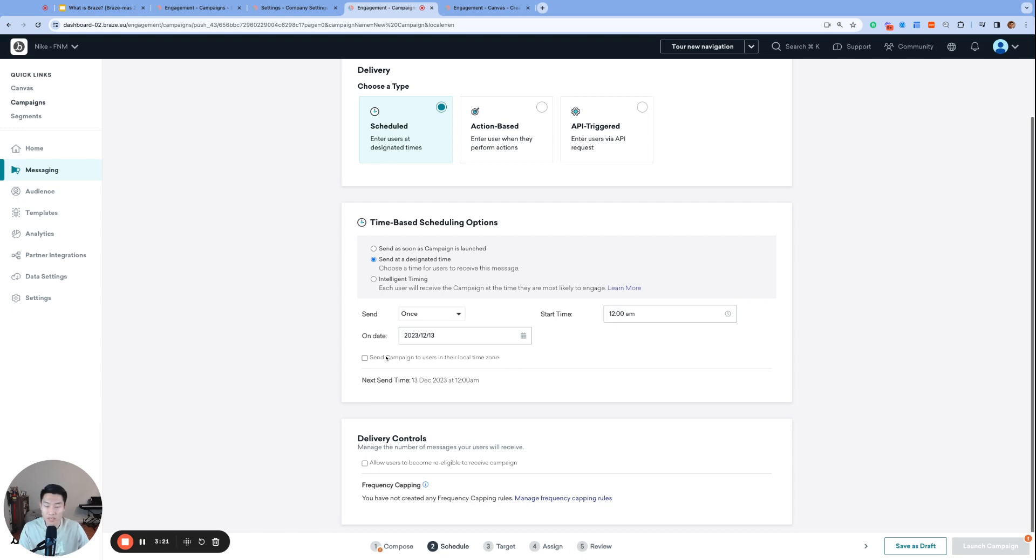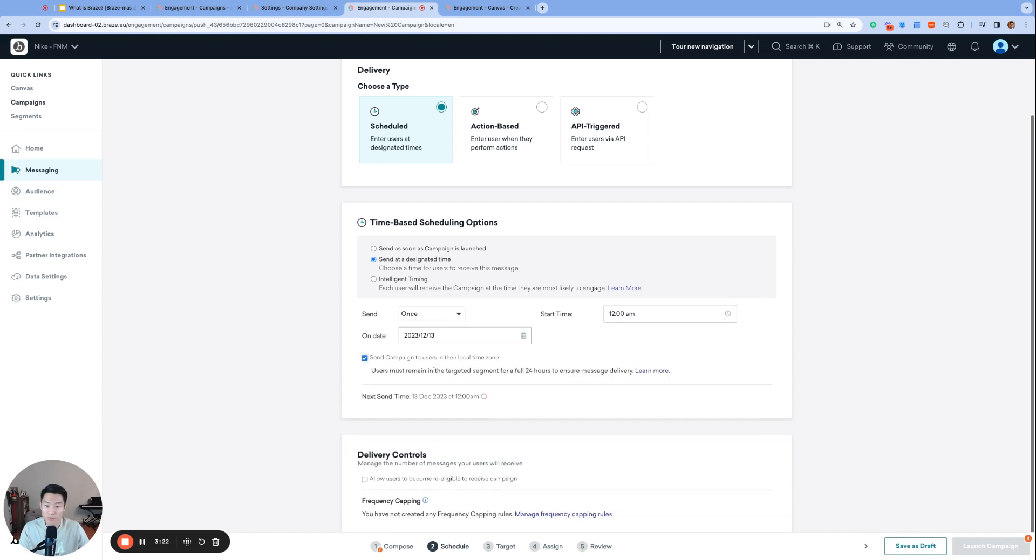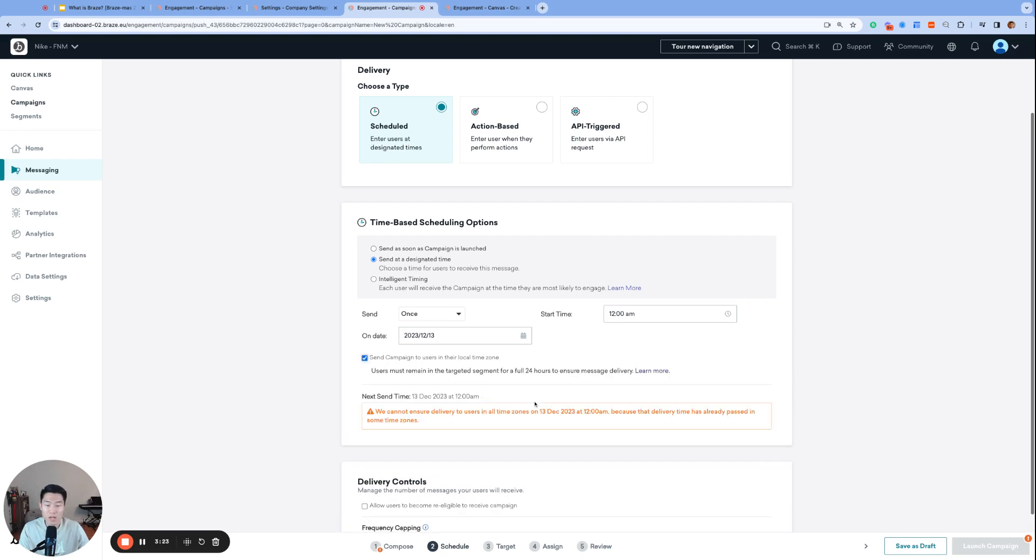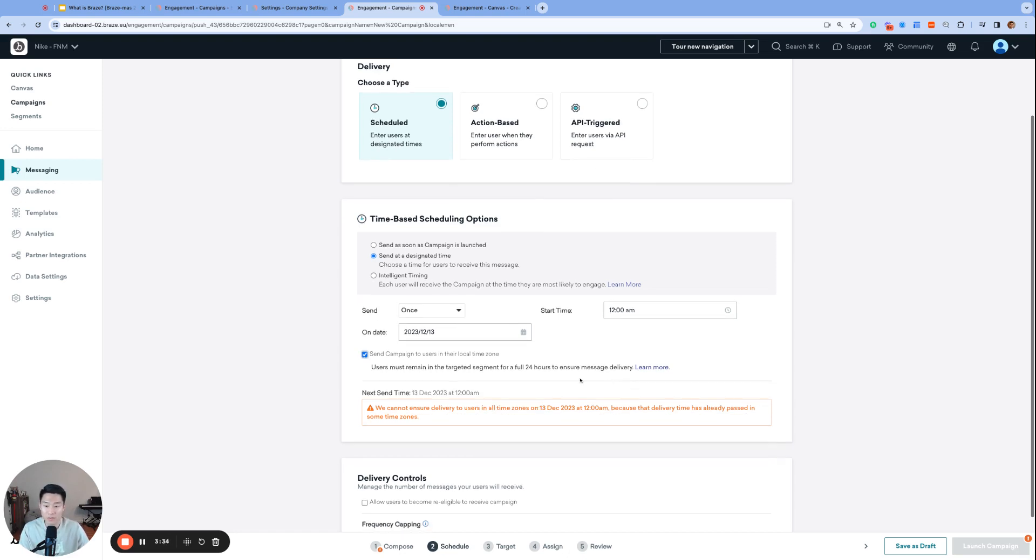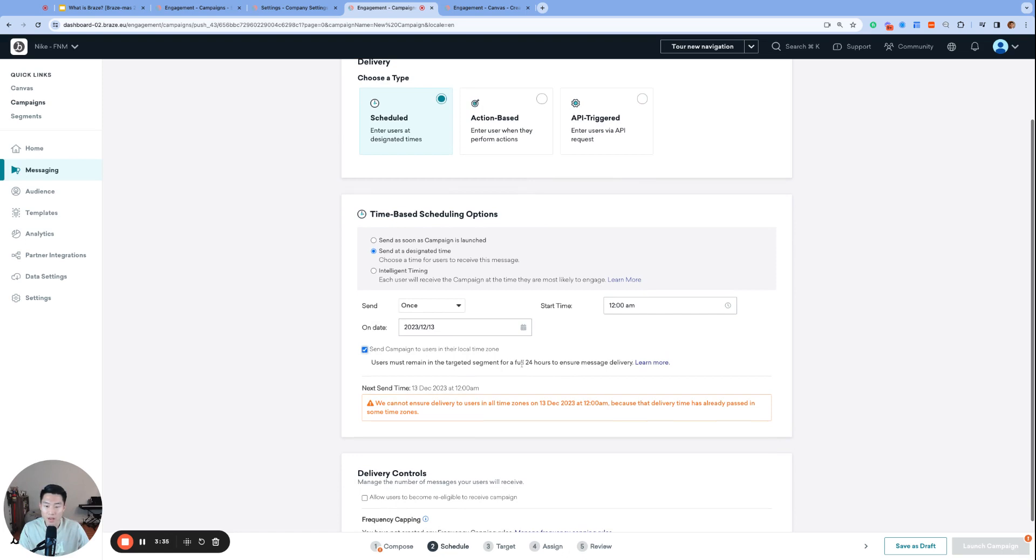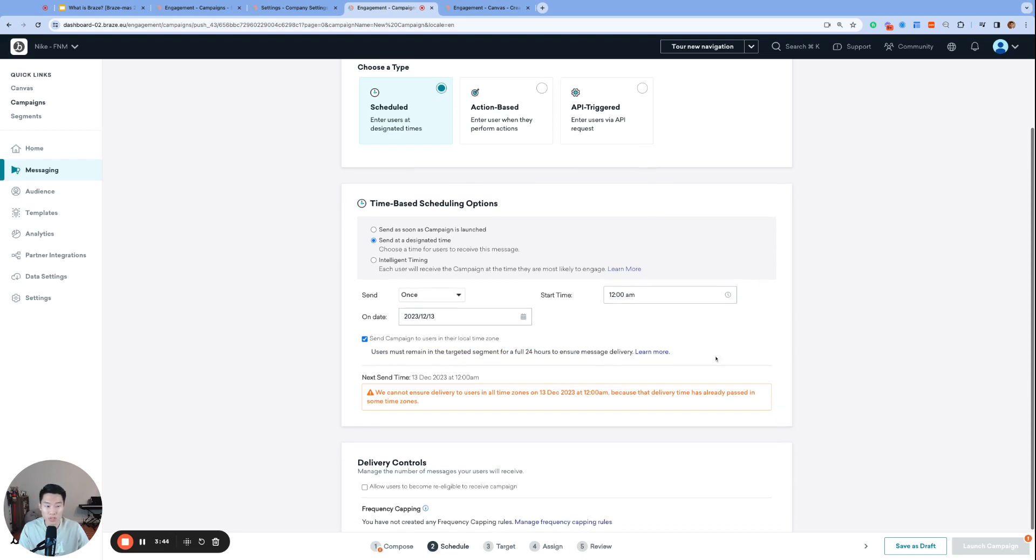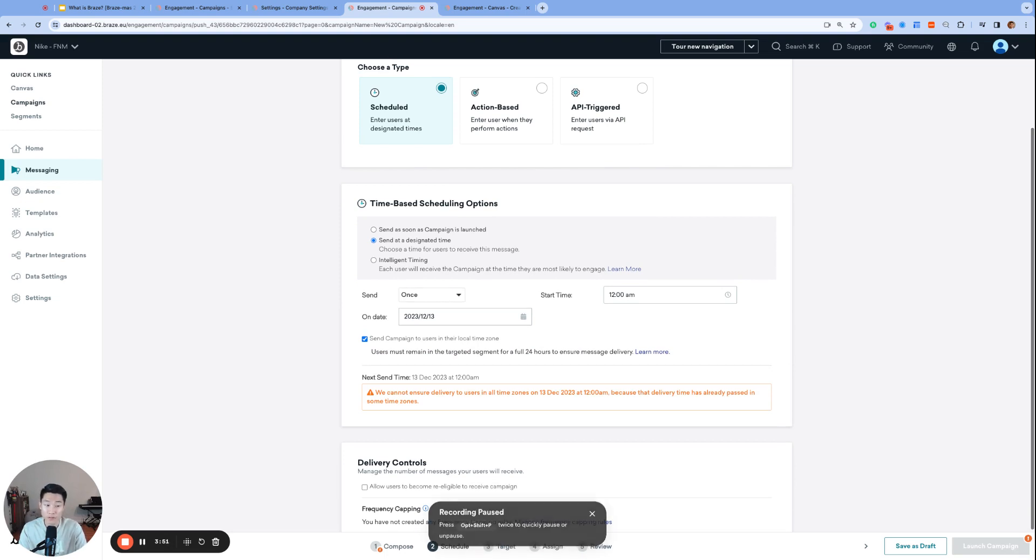However, if we check the local time zone checkbox, then users will get this message at 12 a.m. their local time, not at Pacific time. This means that depending on where the user is located, Braze will be sending out messages at different times. Notice the warning that we get: users must remain in the targeted segment for a full 24 hours to ensure message delivery. Please keep this in mind when using this option and make sure to launch your campaign more than 24 hours before the first potential send.